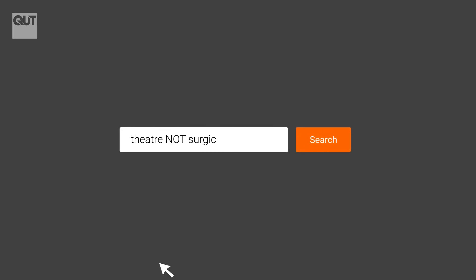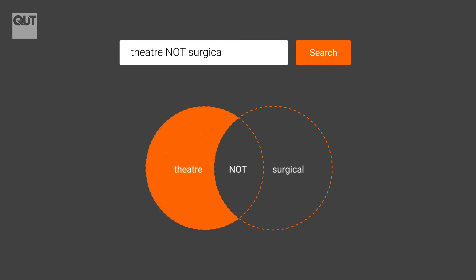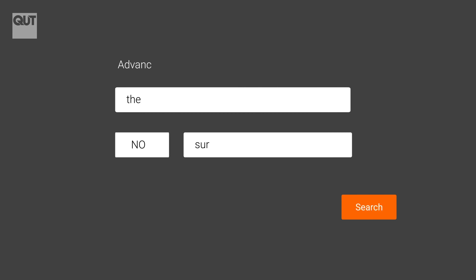Use NOT to exclude unrelated topics from your search. The search result will contain one keyword but not the other. It narrows your search. Databases feature an advanced search page that guide you to select the NOT option.